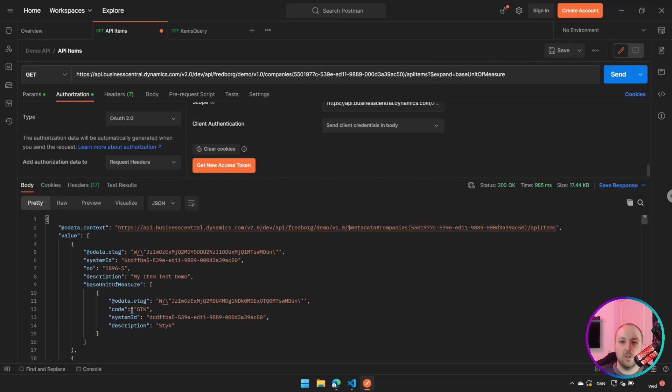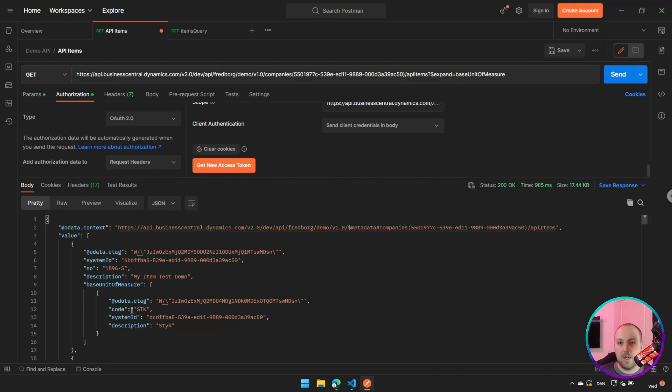For example, it could be when you are getting out your sales headers. You might also want your sales lines in some cases, in some cases you don't. But then you can add the sales lines to the part and then you can expand it if you want. So that's the first thing.